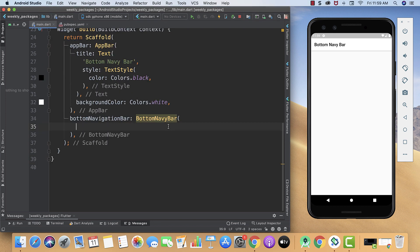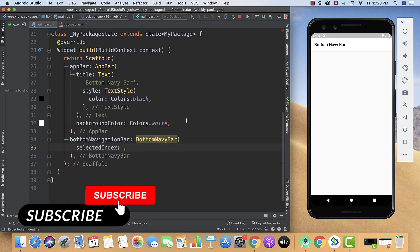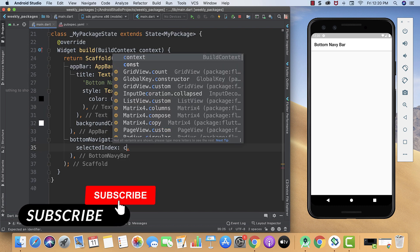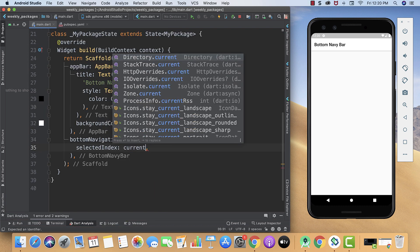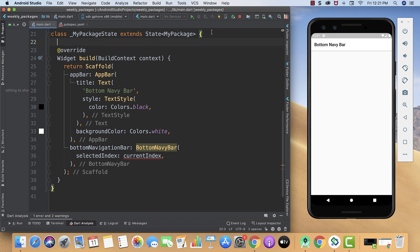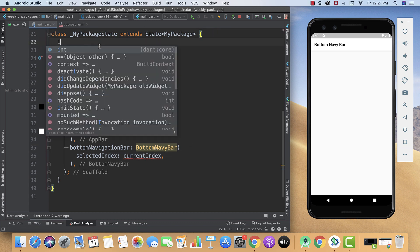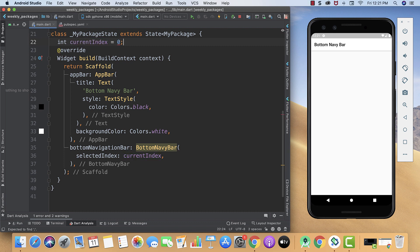Inside BottomNavyBar we will first create our selectedIndex parameter. For now we will give it the variable currentIndex. For that, inside our curly braces over our override, we will create our integer, that's int, and then we will give it the name currentIndex, and currentIndex is equal to zero. Then we will provide it semicolon.